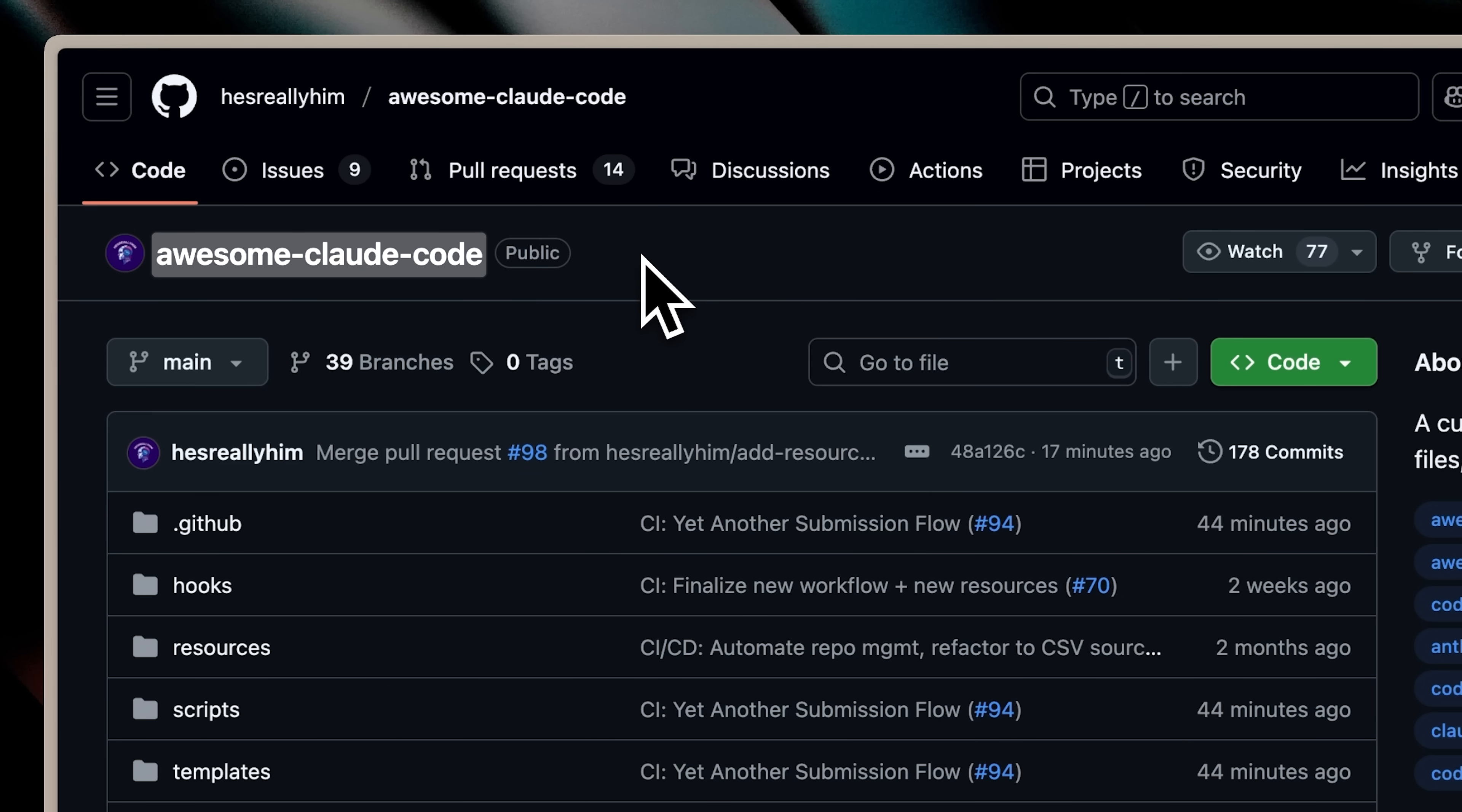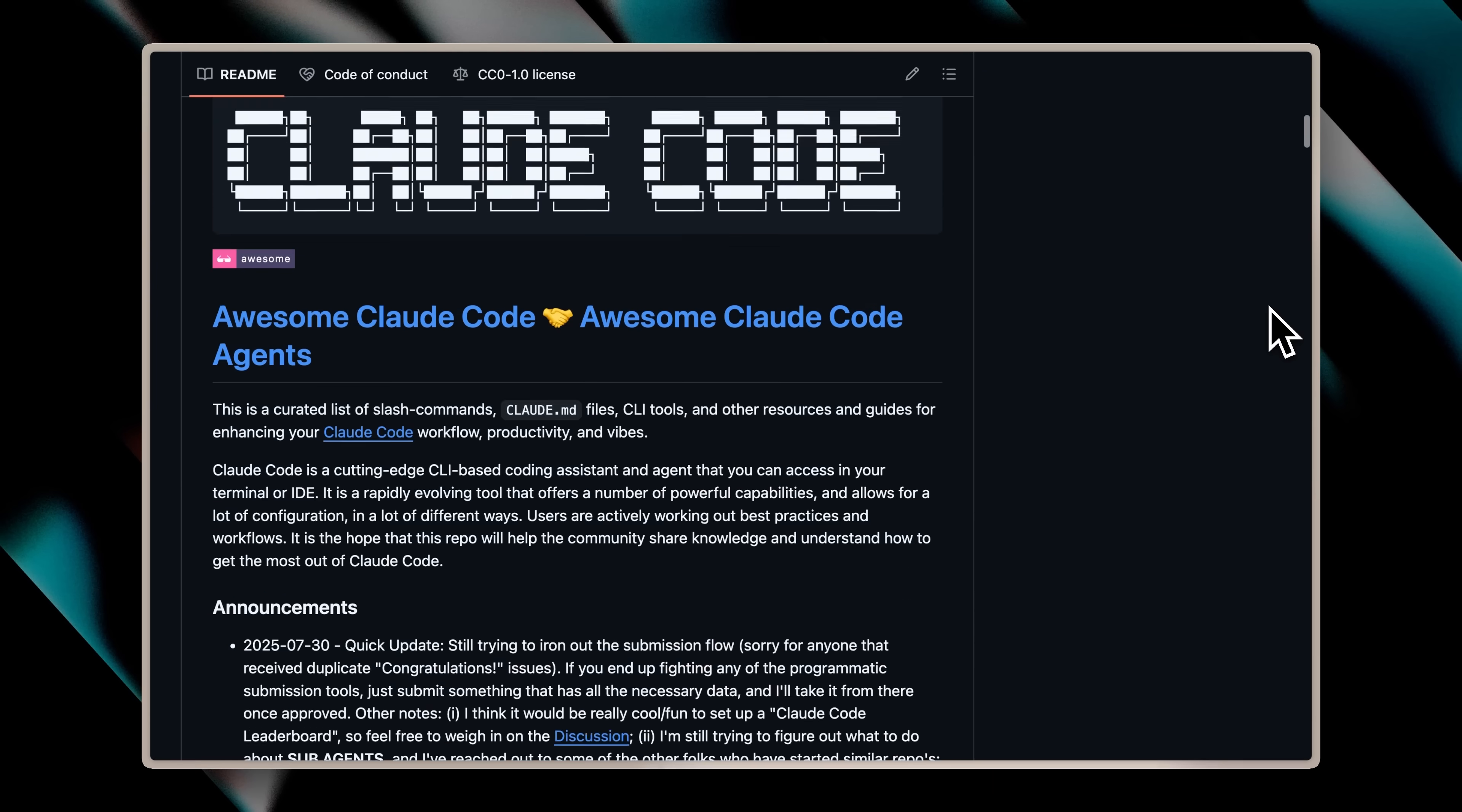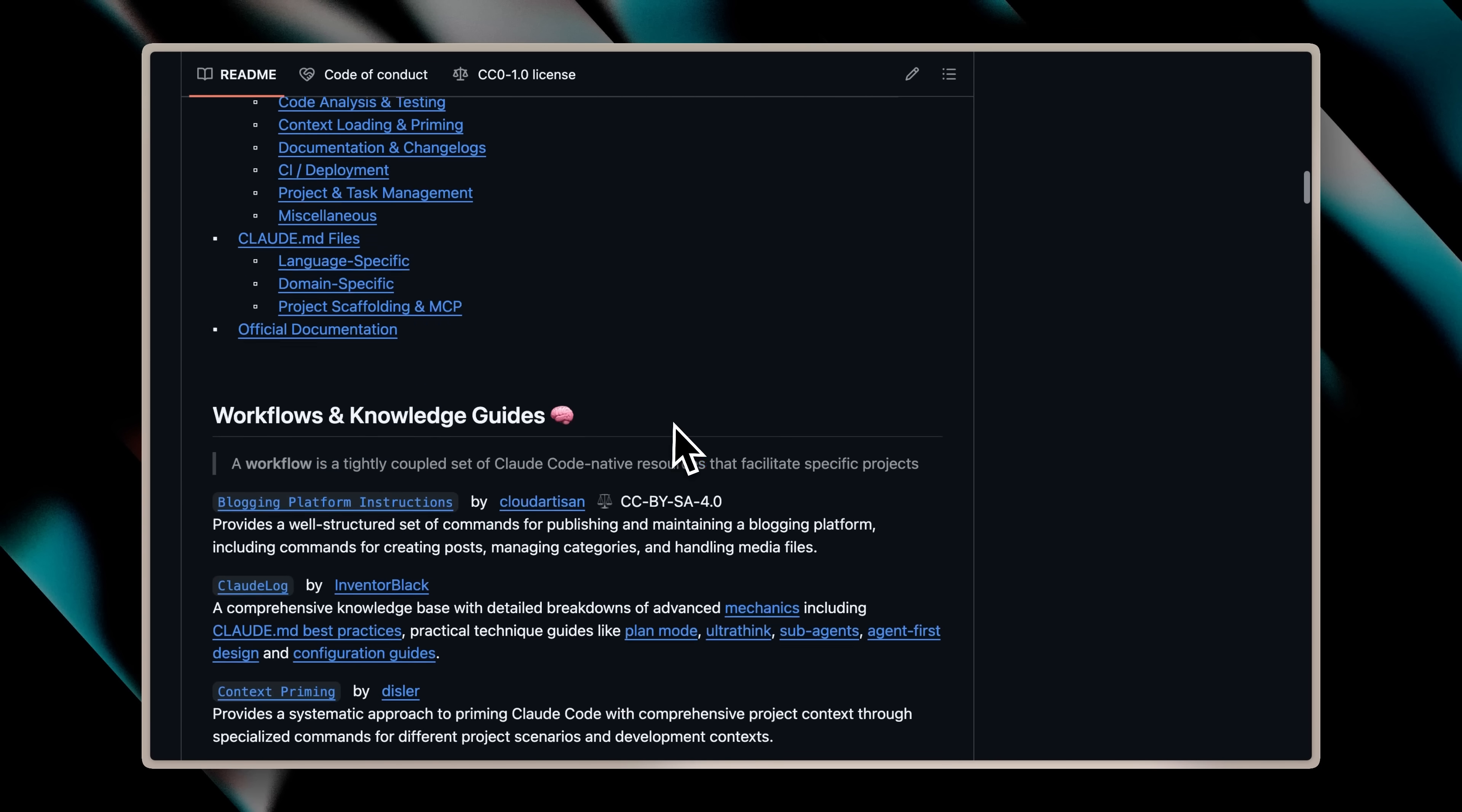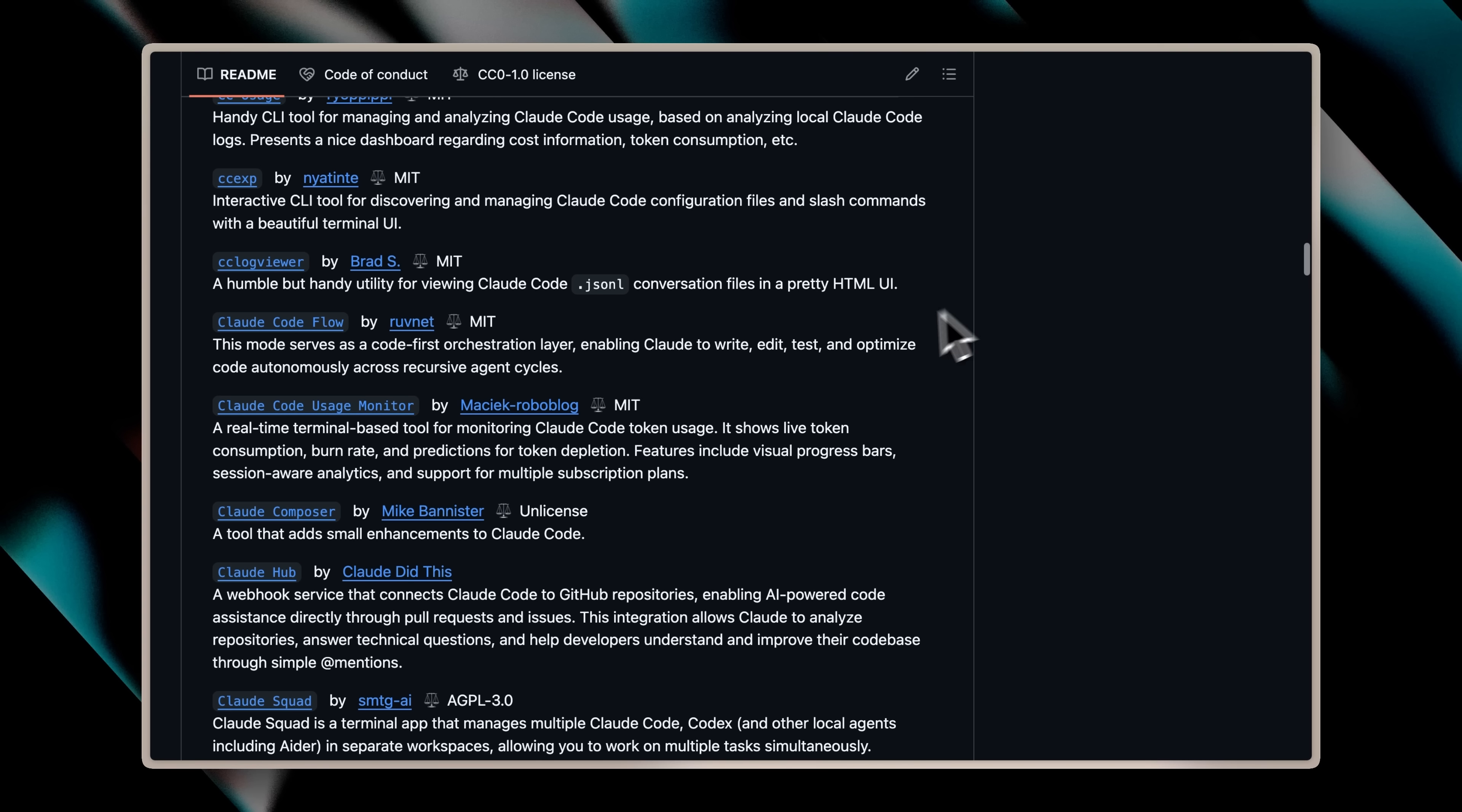It's called Awesome ClaudeCode and it's a curated collection of files, workflows, commands, and much more. It's essentially a comprehensive folder containing all the amazing tools and workflows that you can use with ClaudeCode and it's all in one place. You can see here that we have full workflows built with ClaudeCode and then you even have access to some outstanding ClaudeCode tools.